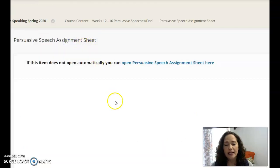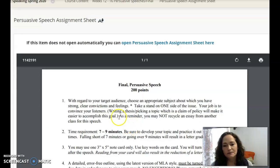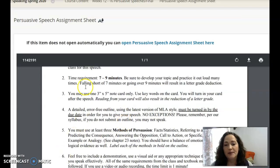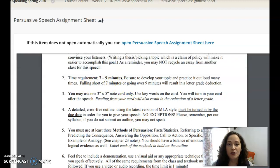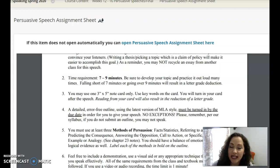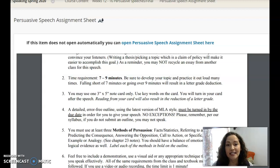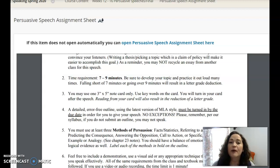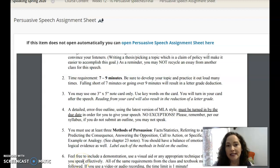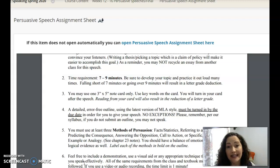If you open the persuasive assignment sheet, you'll see that this speech is going to be seven to nine minutes. The time has grown on this one because there's much more content, source material, and evidence that needs to be provided in order to be truly convincing to your audience. Make sure you practice meeting that timeframe, because it's a whole letter grade deduction if you don't meet the minimum of seven or go over the max of nine.